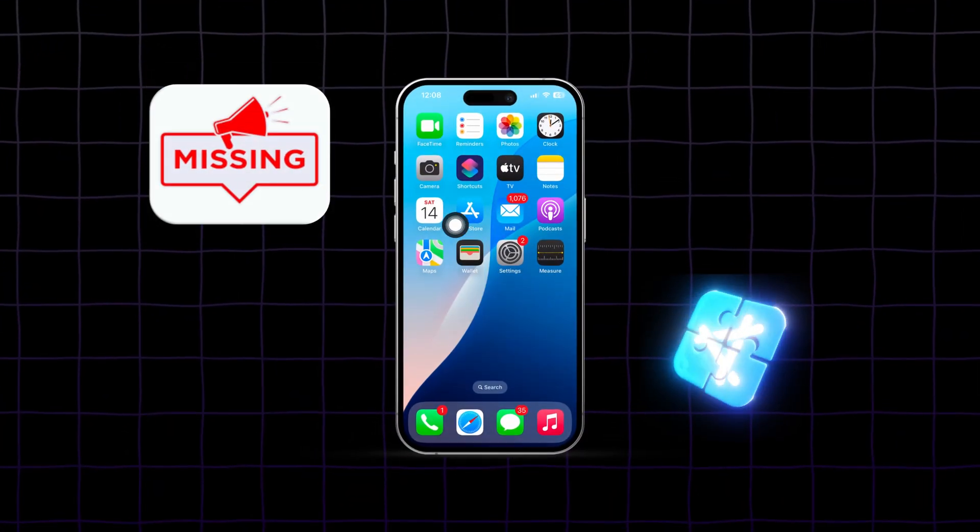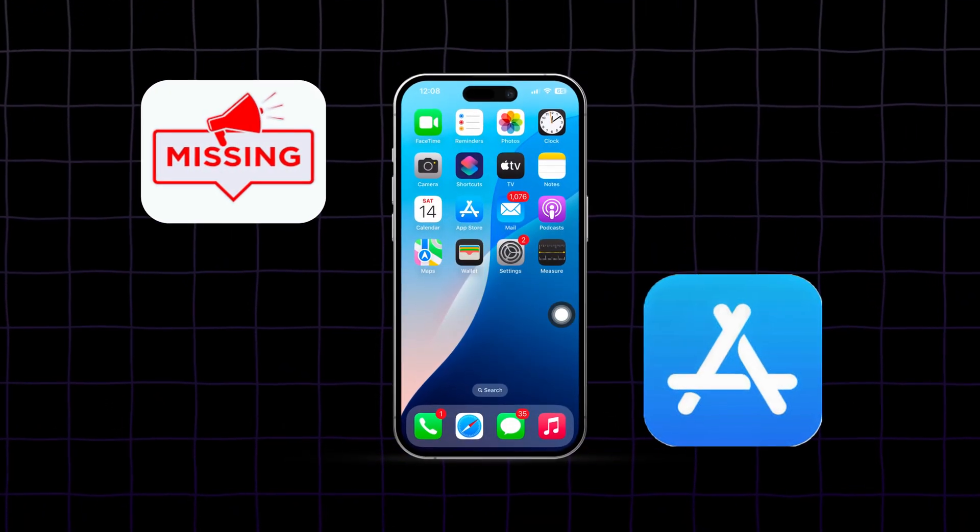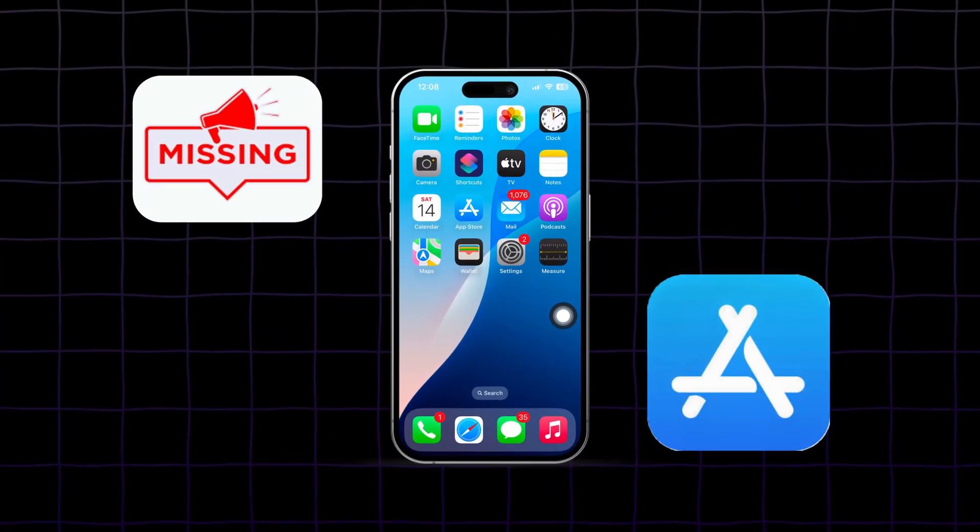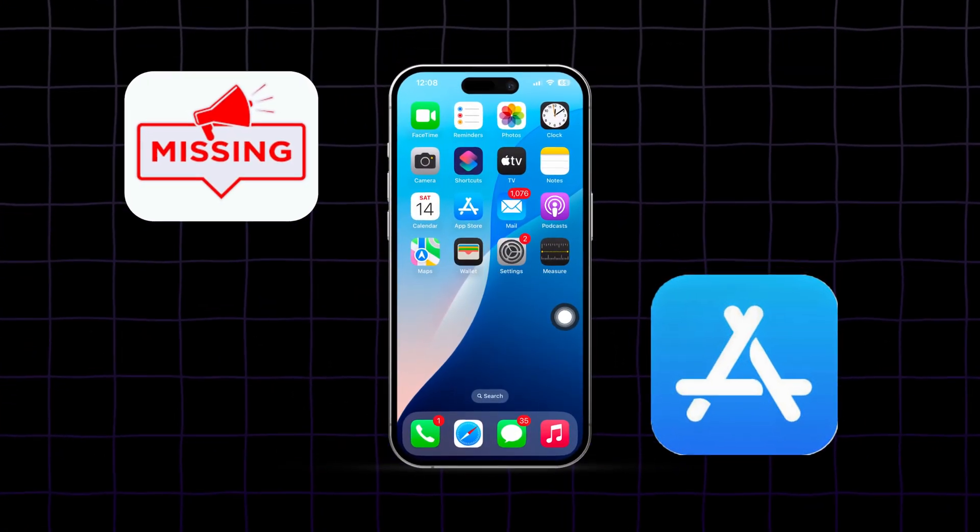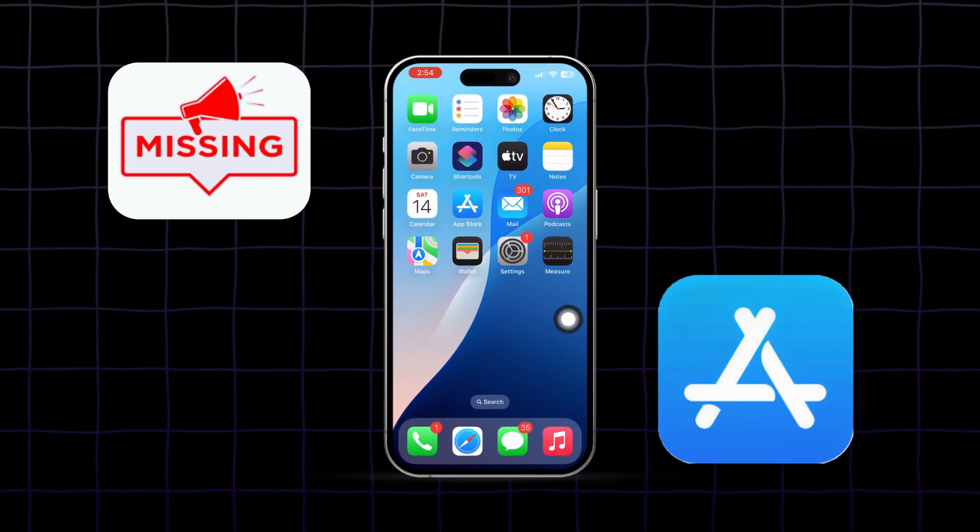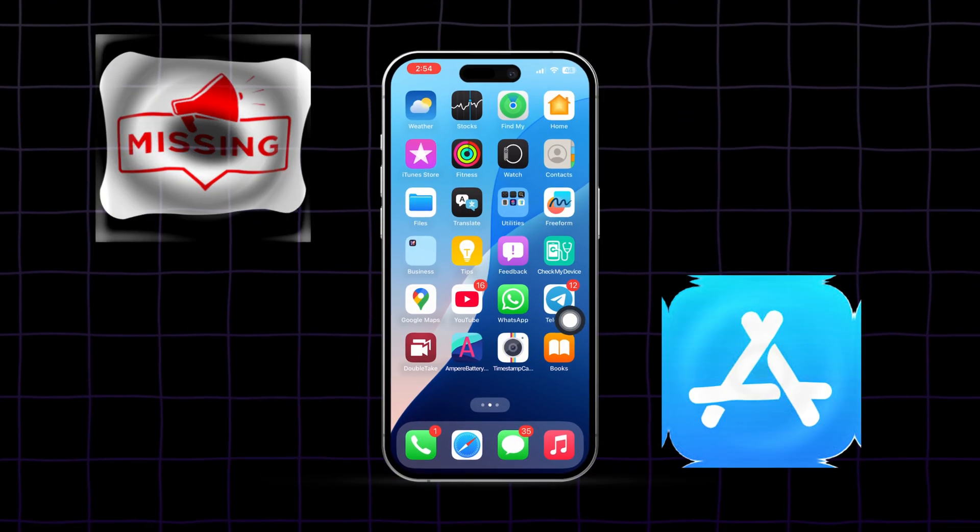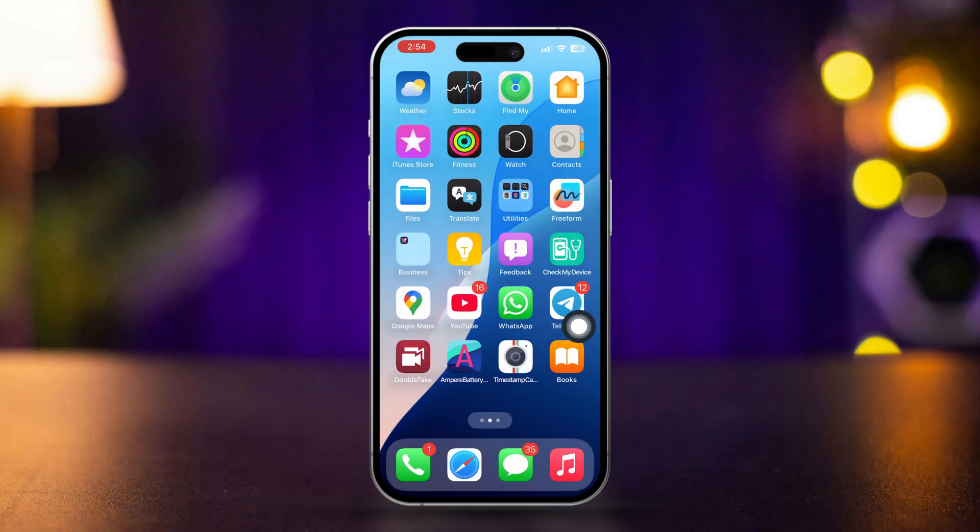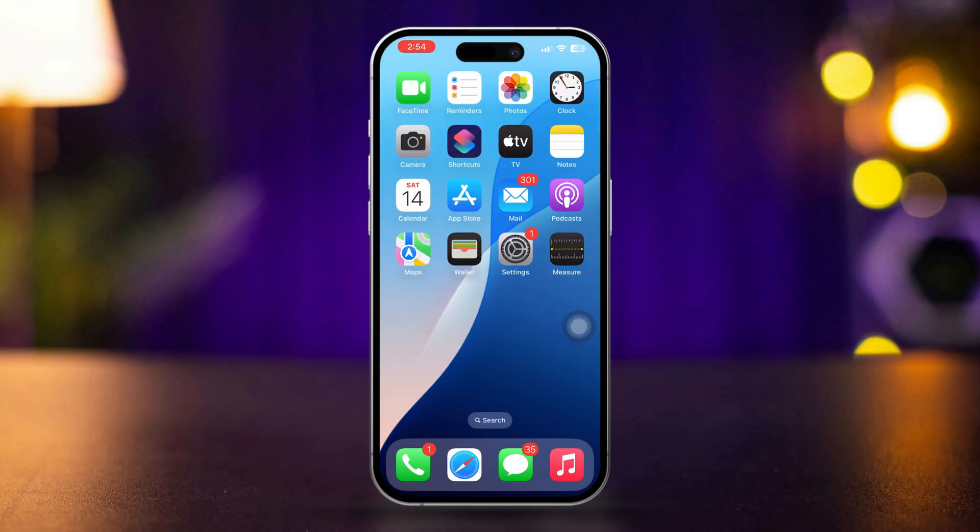If the App Store is missing on your iPhone, don't worry, I've got some solutions to help you out. This issue can occur due to restrictions or other settings. Here's how to fix it and get back to your App Store.